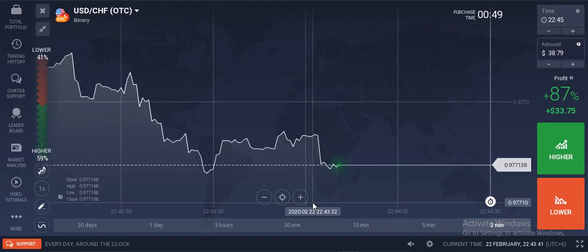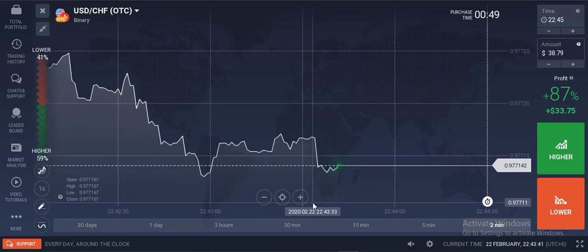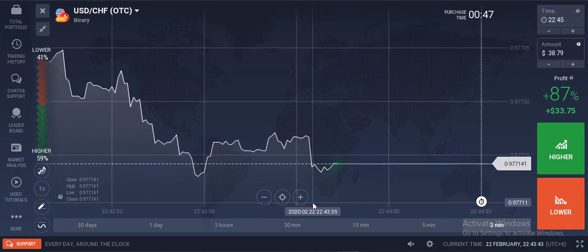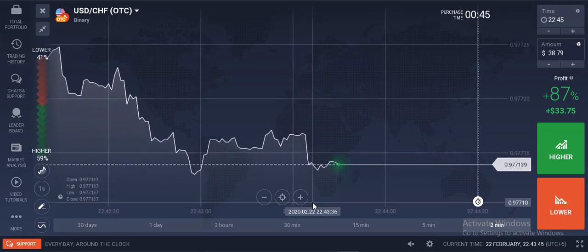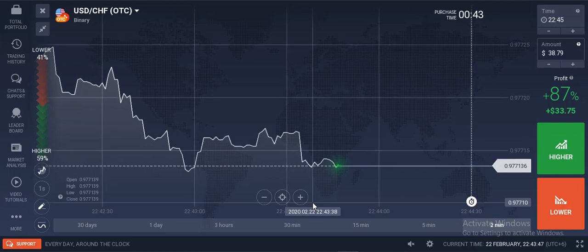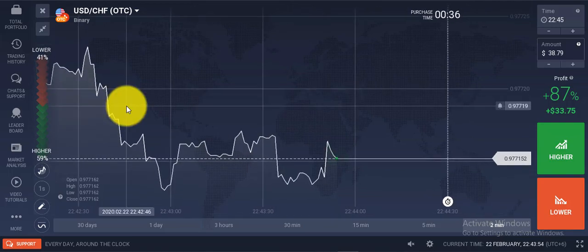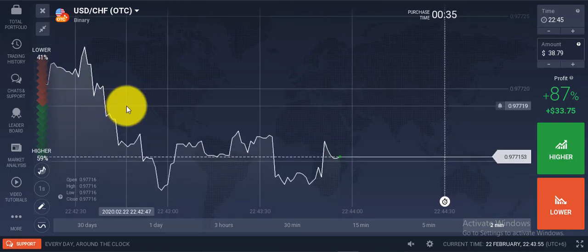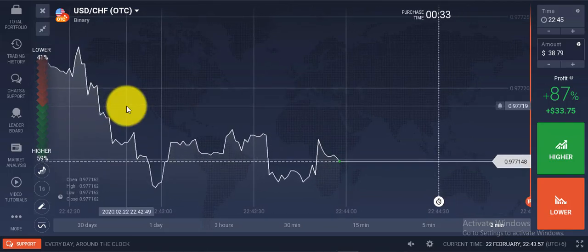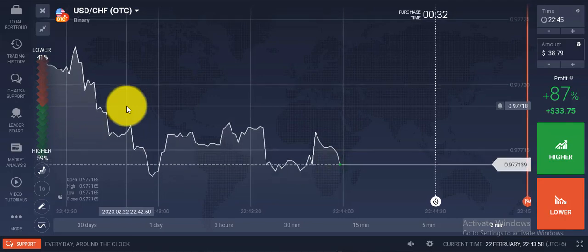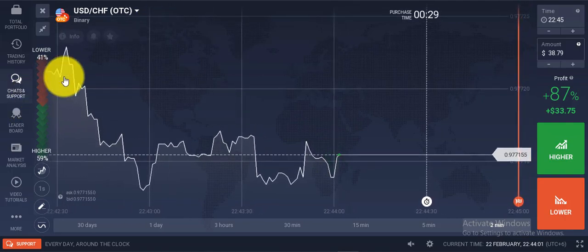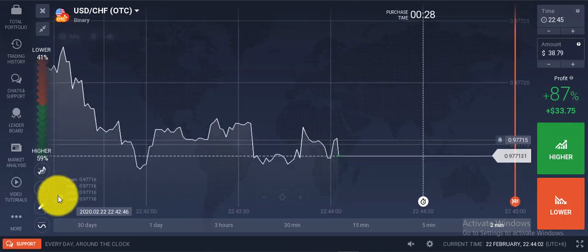Hello guys, this is Abdullah here. In this tutorial I am going to share with you how to trade in IQ Option in the OTC market. I am going to share with you one OTC market strategy.